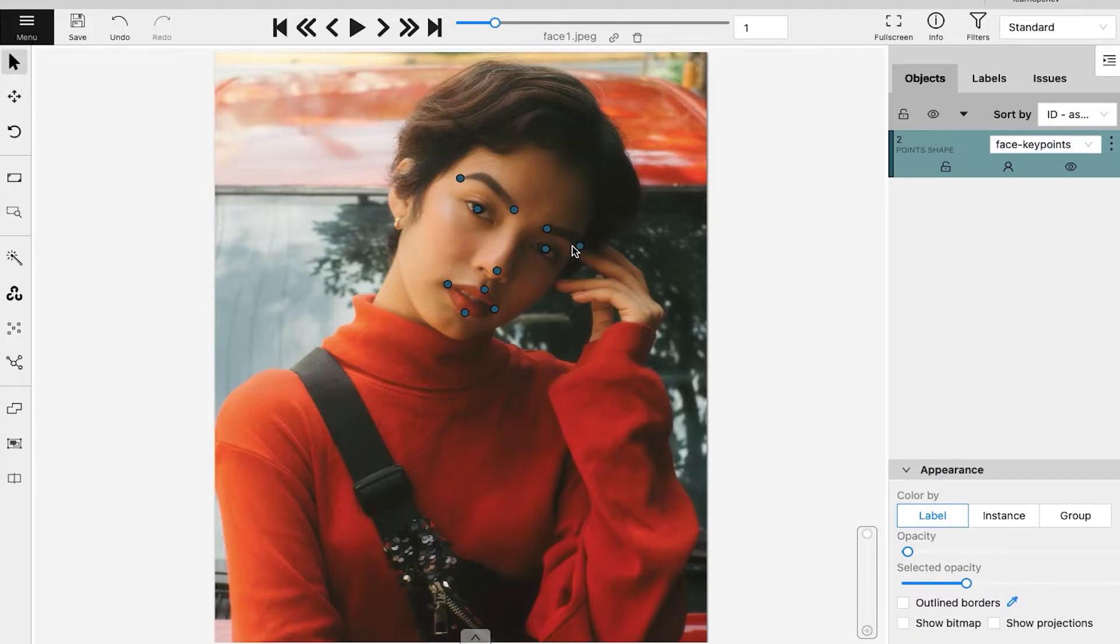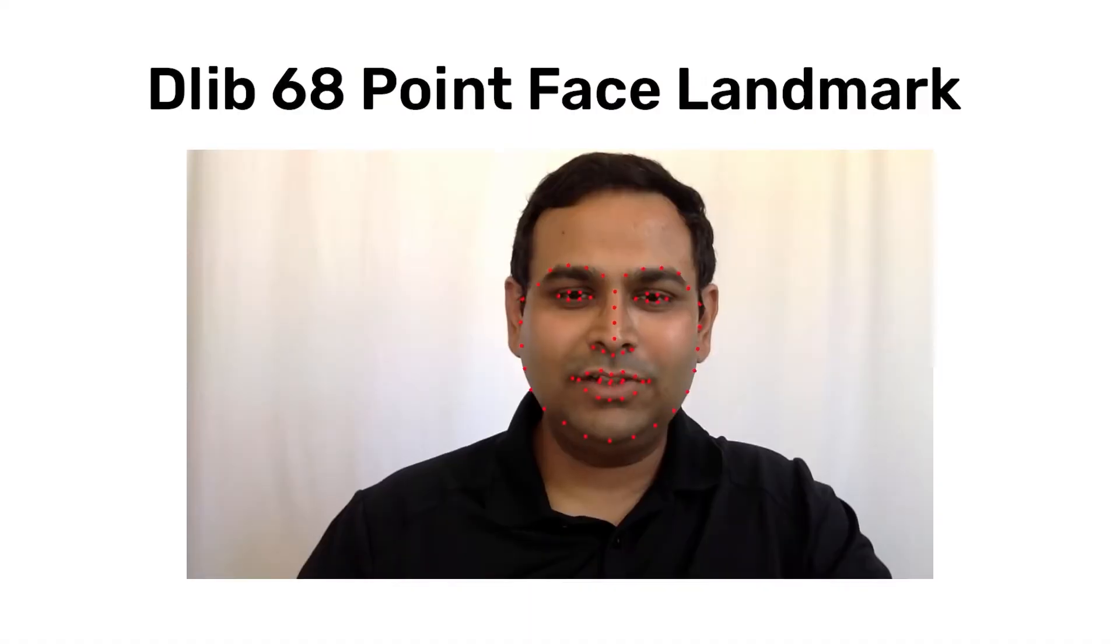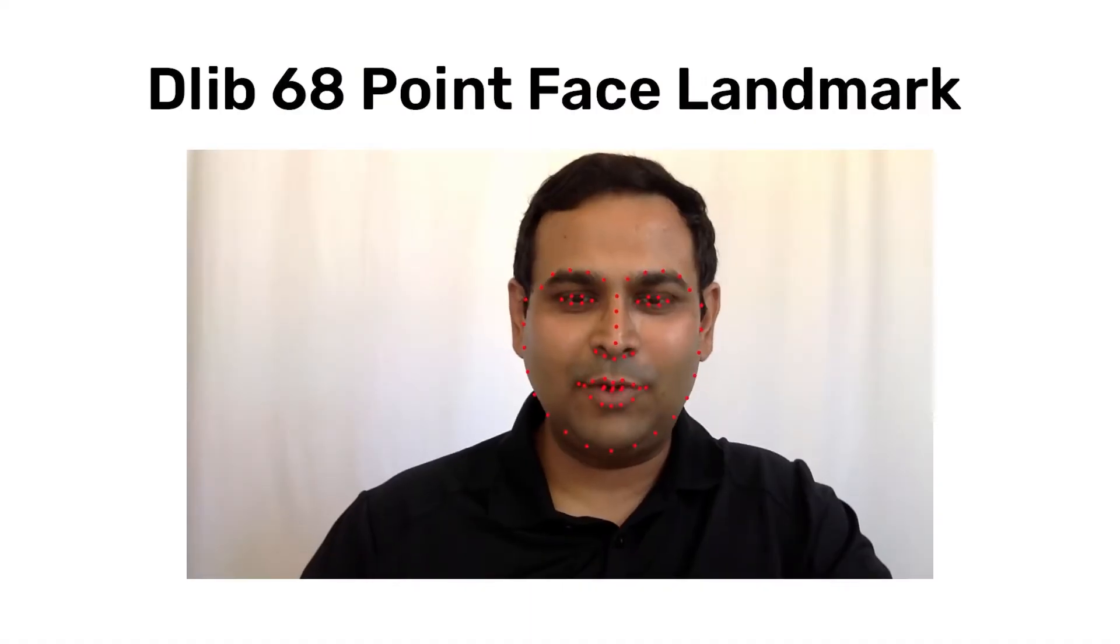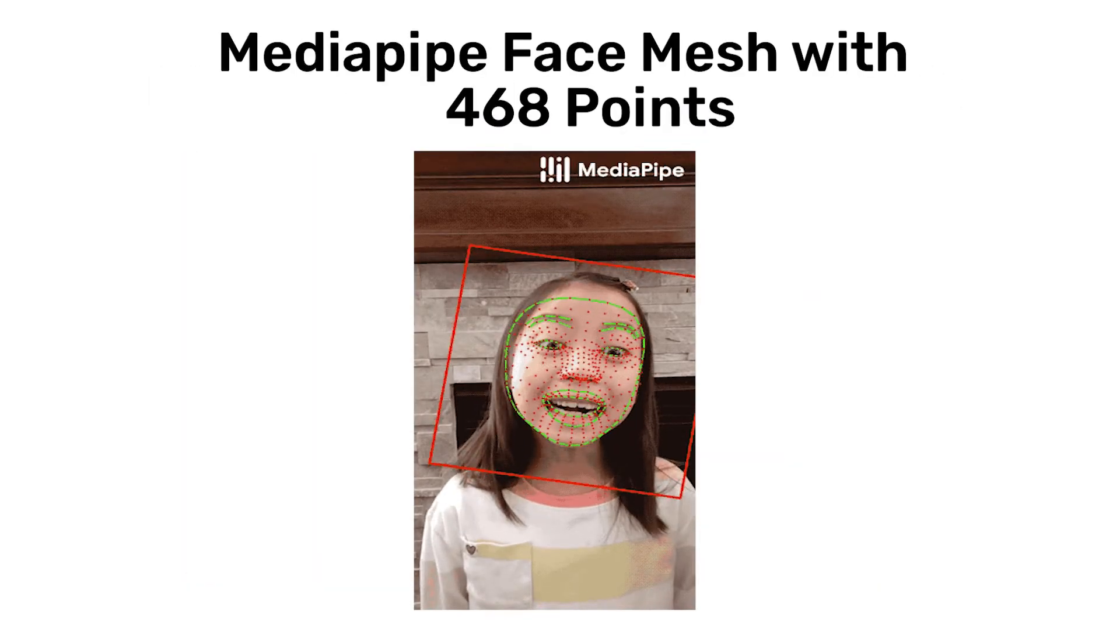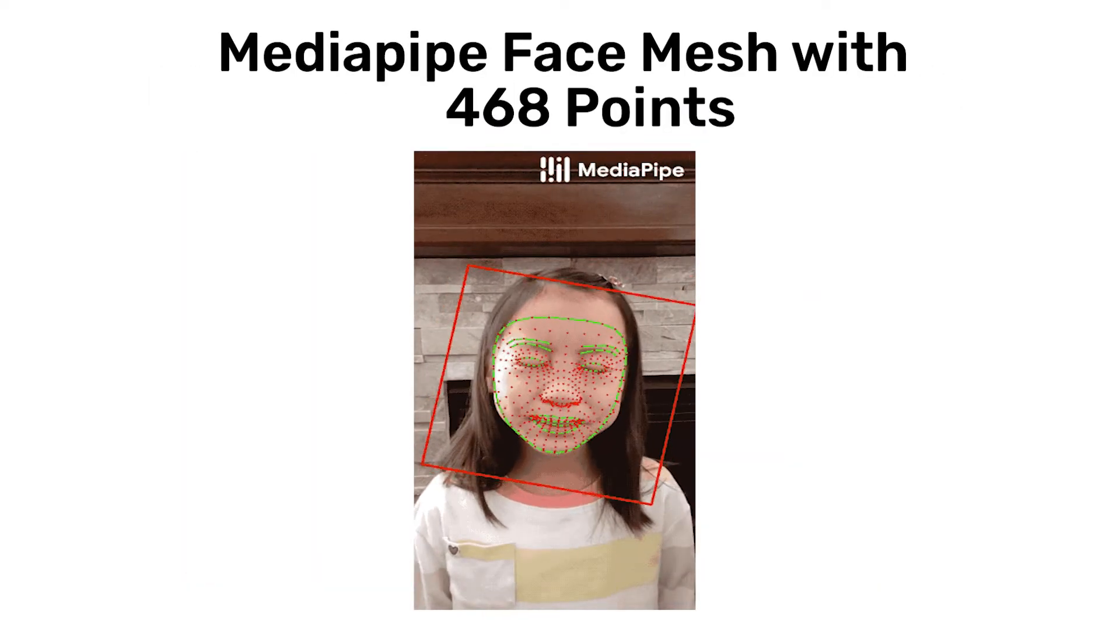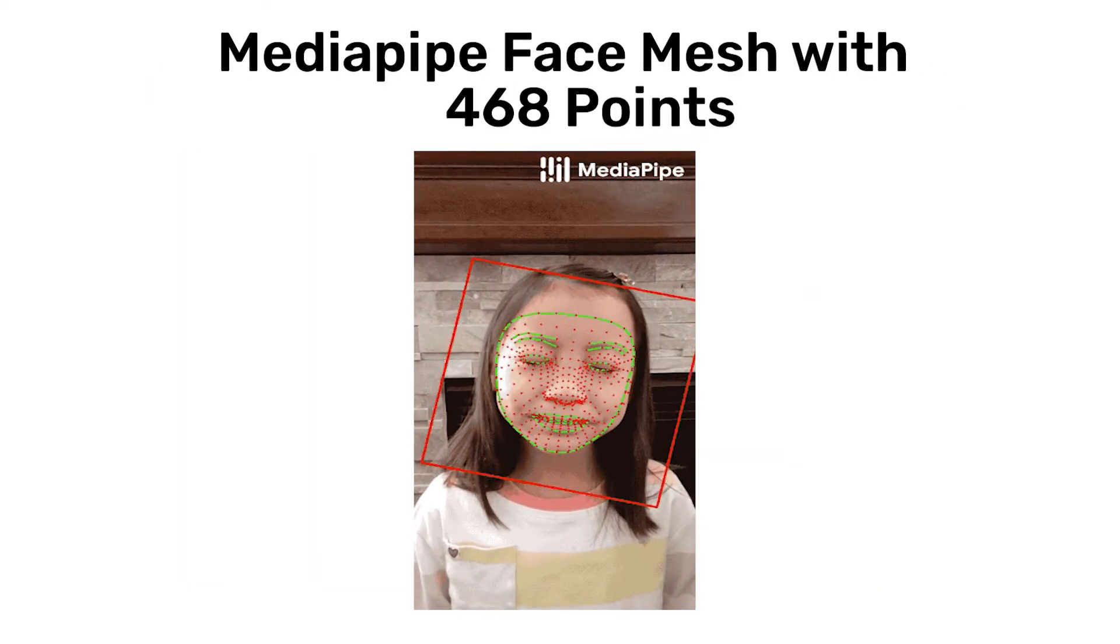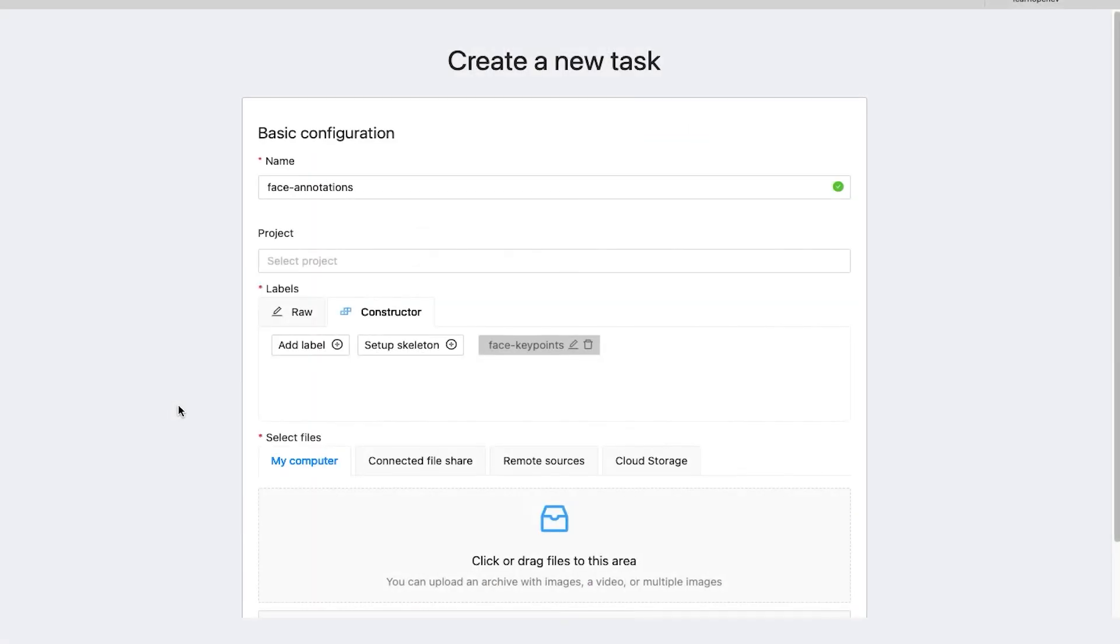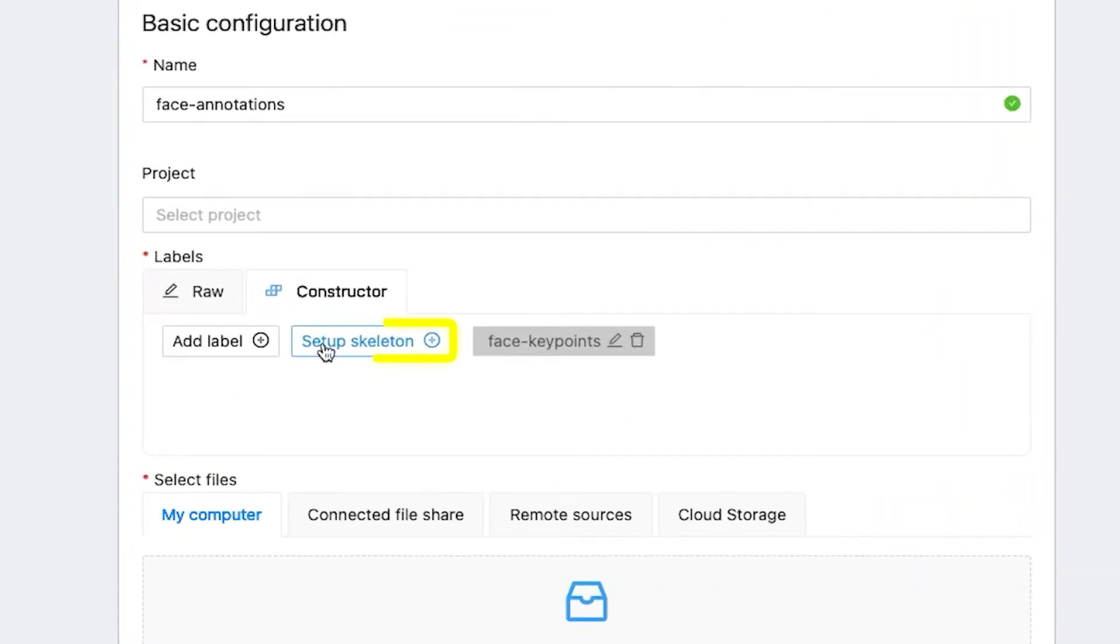Five clicks to annotate a face soon becomes a tedious task. What happens if you want to annotate more points, like DLib's 68 face landmarks or MediaPipe's face mesh which is made up of 468 points? Hence, CVAT also provides skeleton annotation.